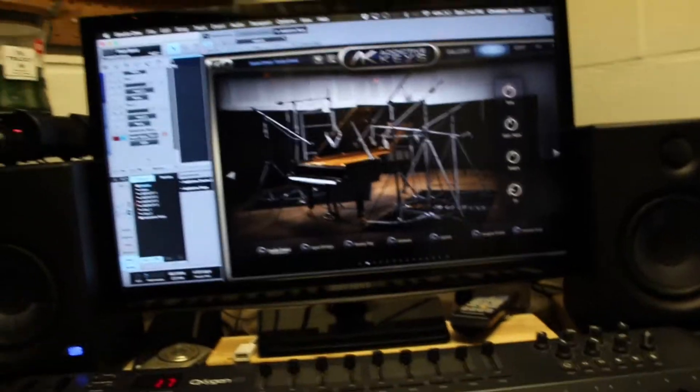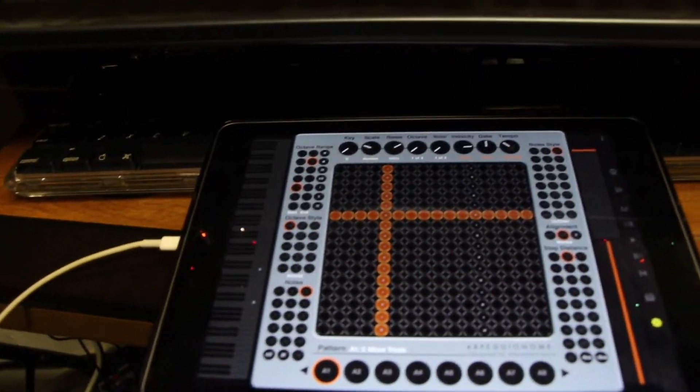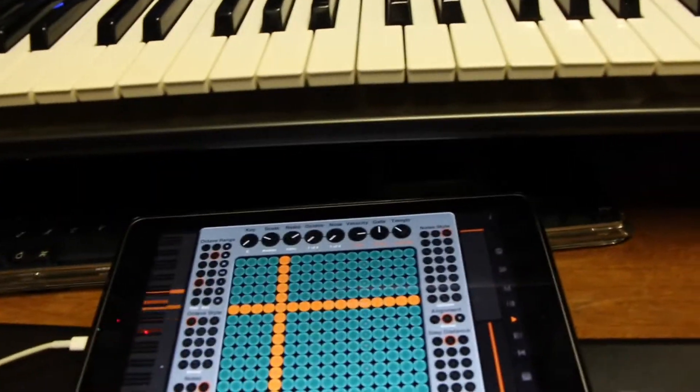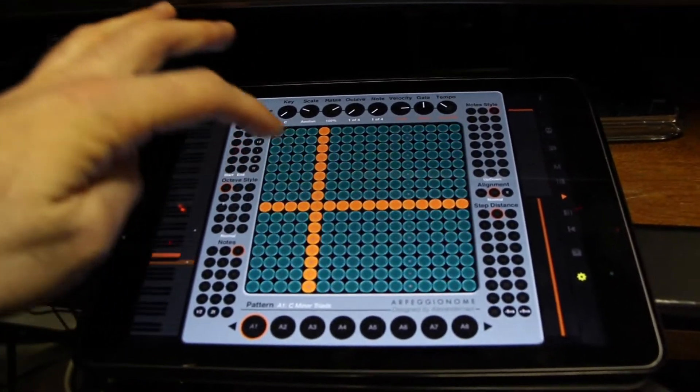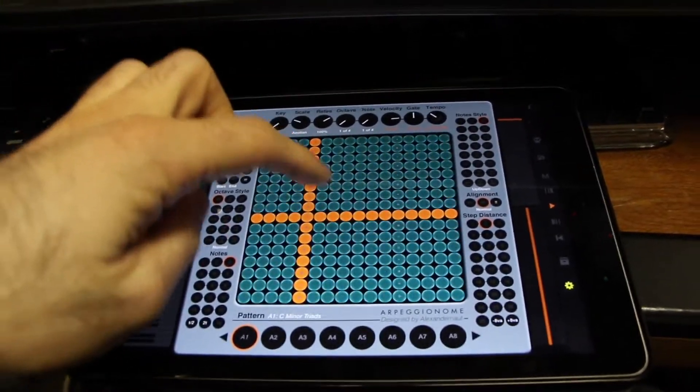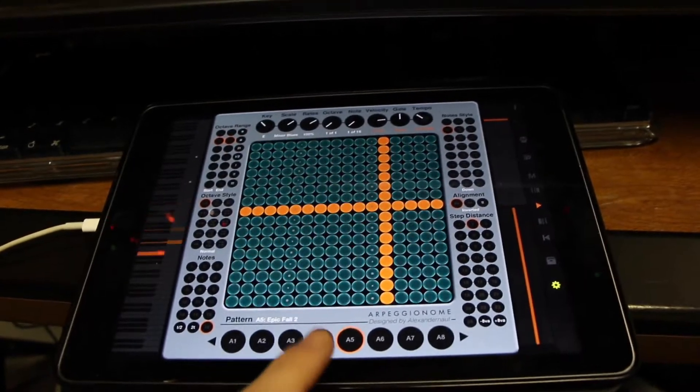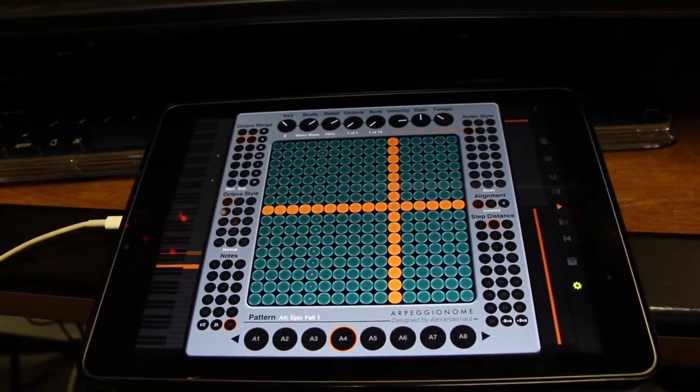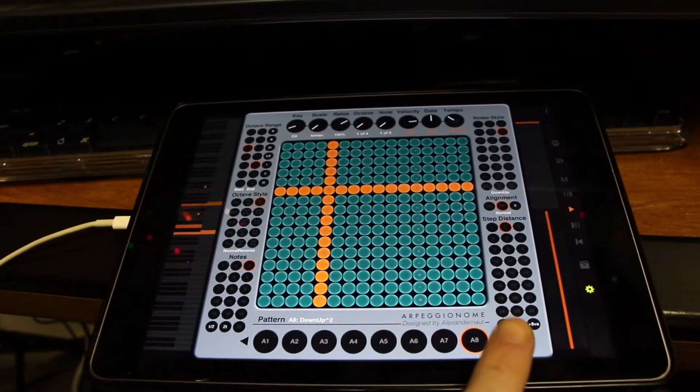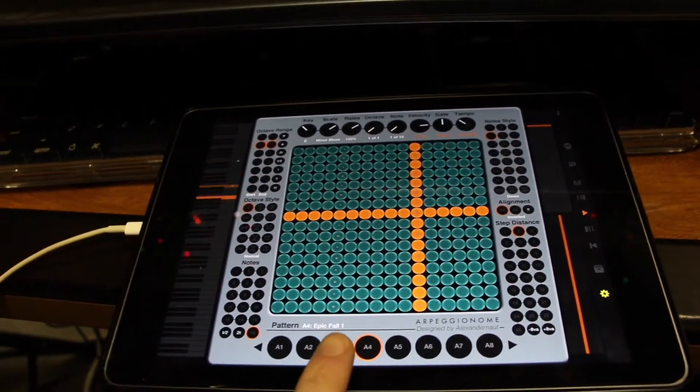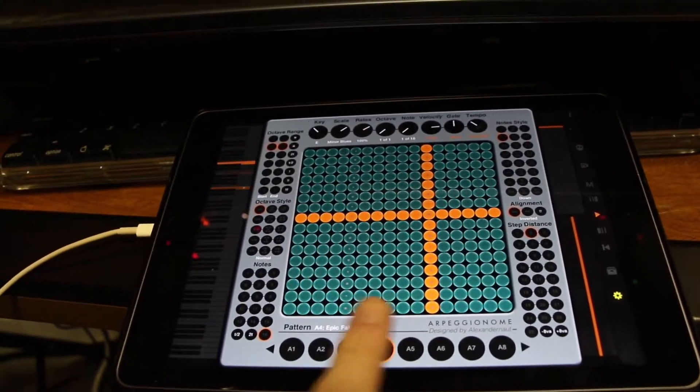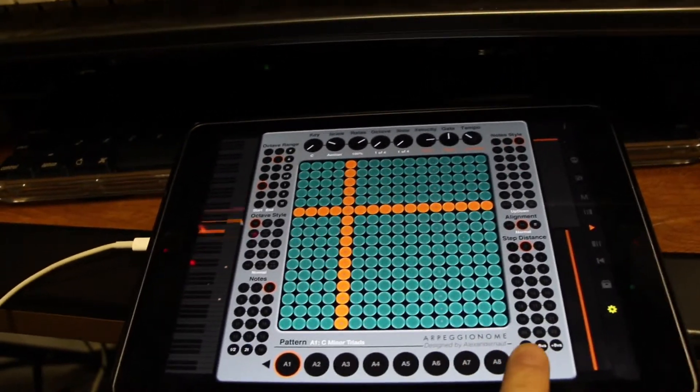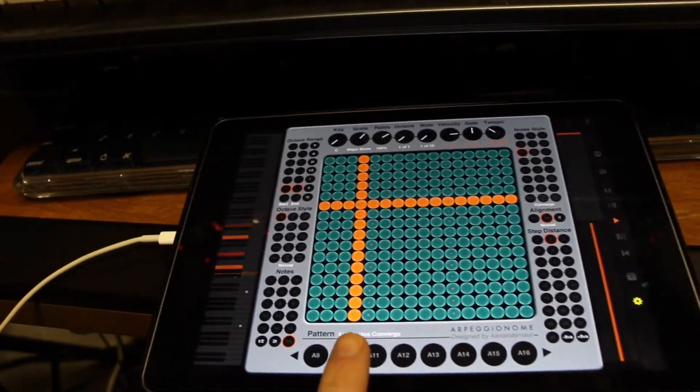So you're actually hearing Addictive Keys, but it's being controlled from my iPad. Yeah, that's good.